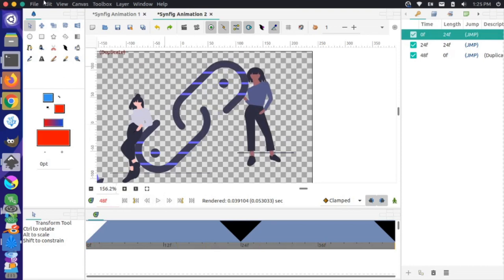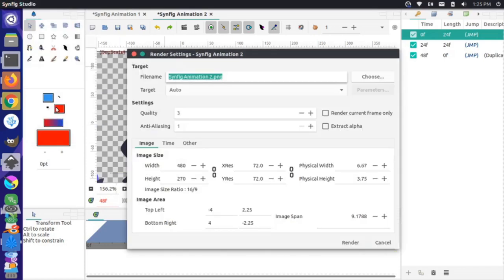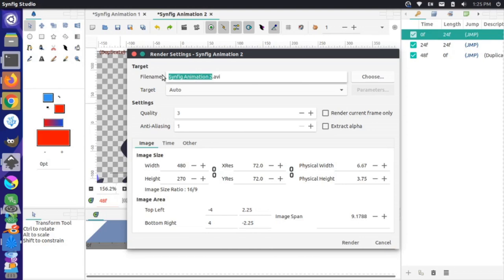To export this file, go to File > Render, choose an AVI format, and leave the target as Auto. I'll rename this 'link' instead of 'Synfig Animation 2'.